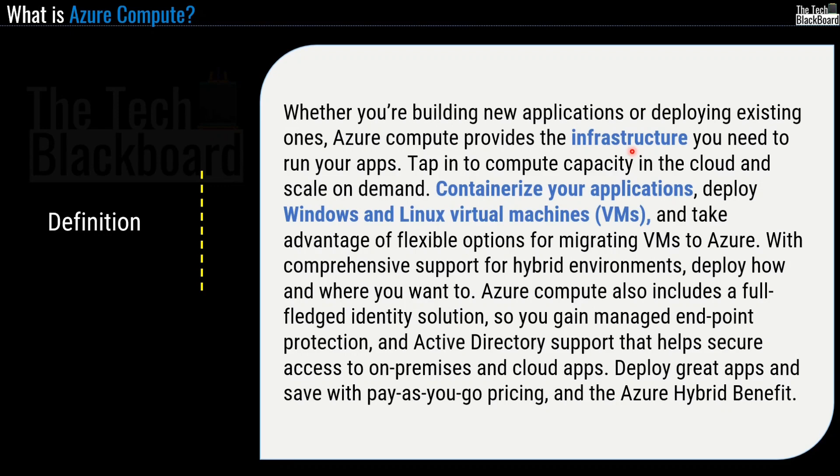Now this definition tells you a lot about Azure Compute. First key term in this definition is Infrastructure. So Azure Compute provides the infrastructure and then it gives you a hint about Azure virtual machines, containers are some of the example of Azure Compute.